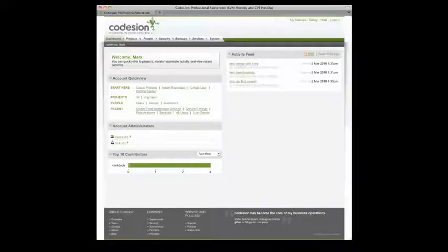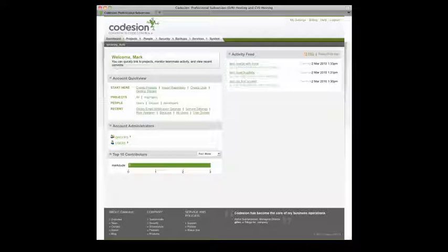Hi, this is Mark from Codeagent and welcome to the Getting Started Guide. This is a very quick overview on exactly what you'll need to do to get started using two of our most popular services, Subversion and Track.